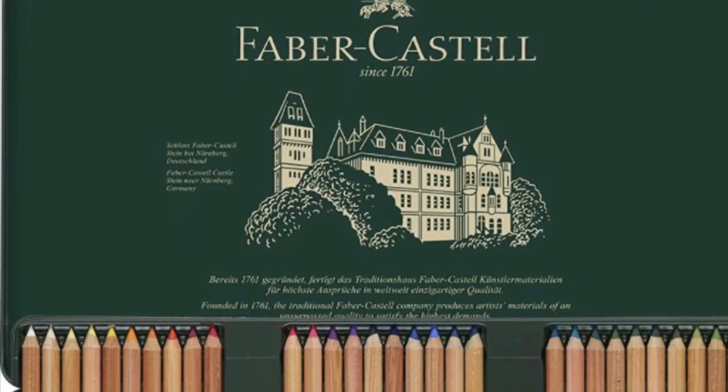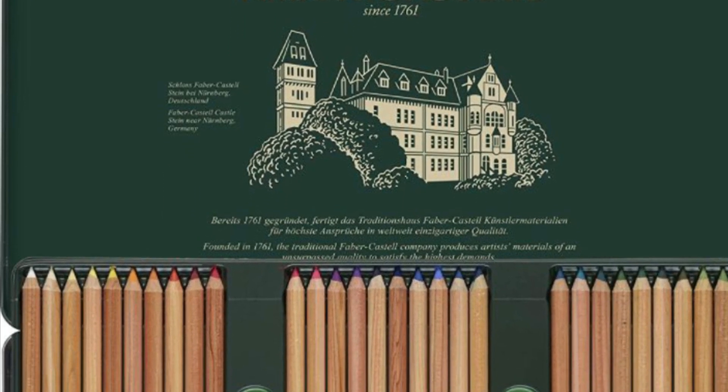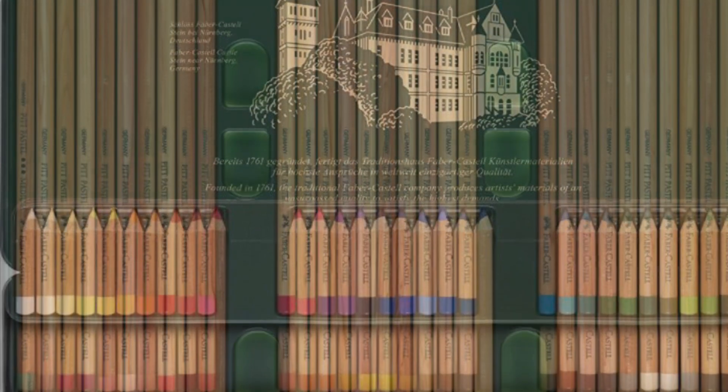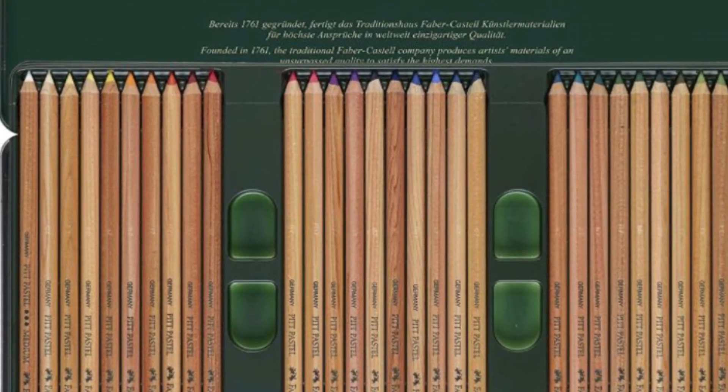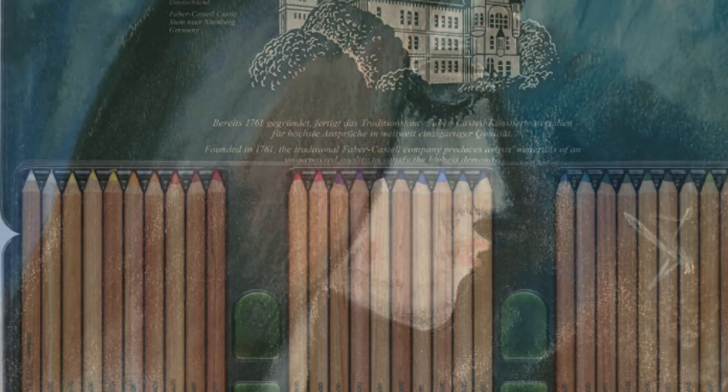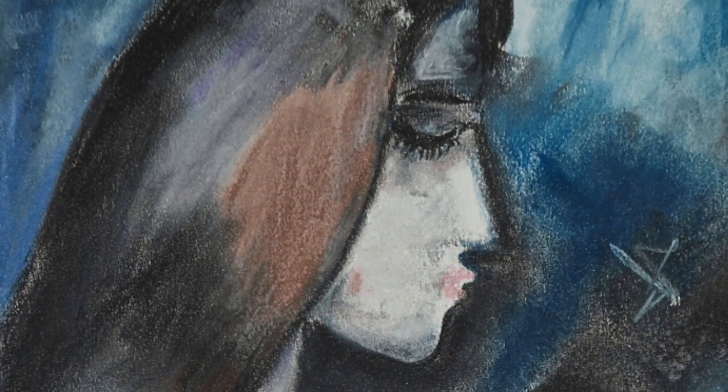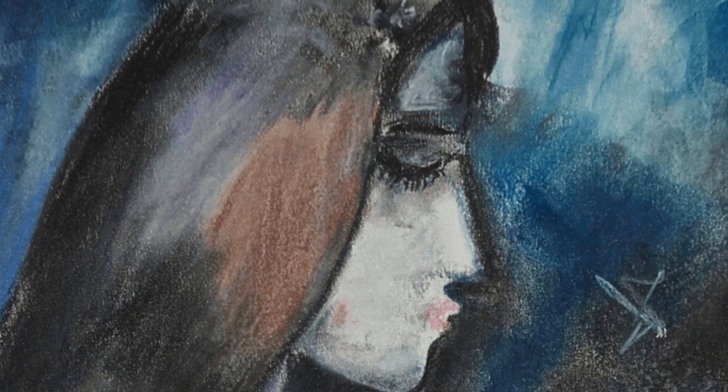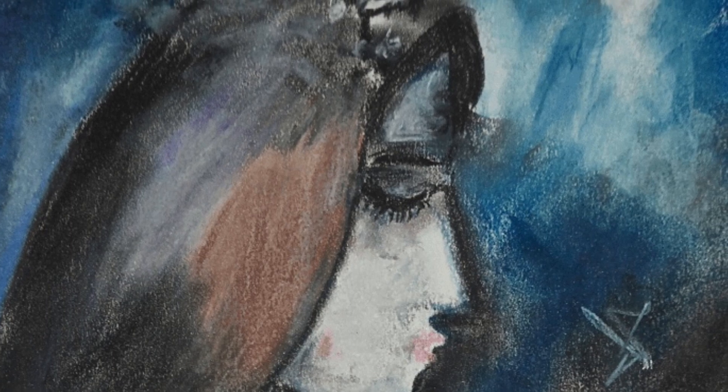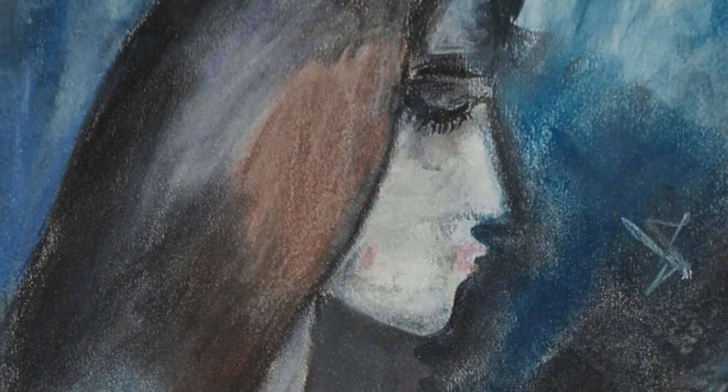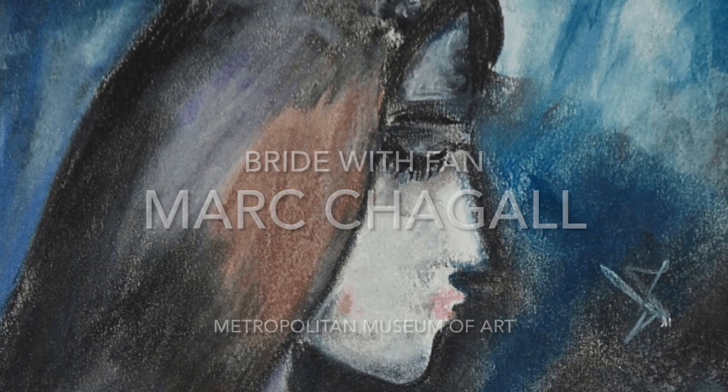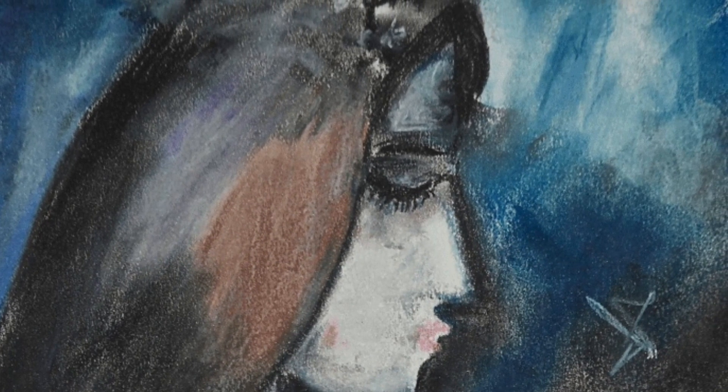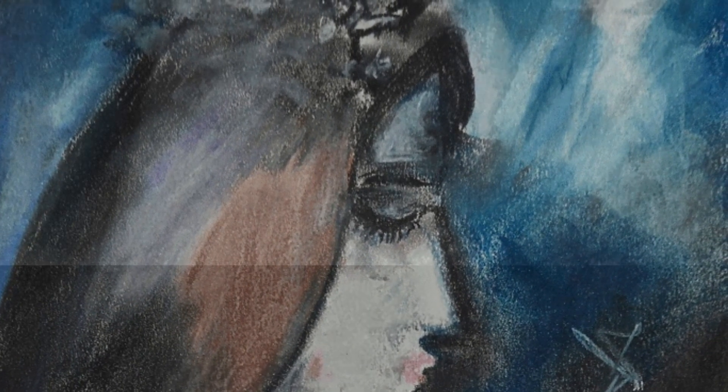These are the Faber-Castell Pitt Art pastel pencils I am expecting. I don't know how many I need to use because there are 60, but considering I did the bride with just six colors, I wish to see how this is going to work out.